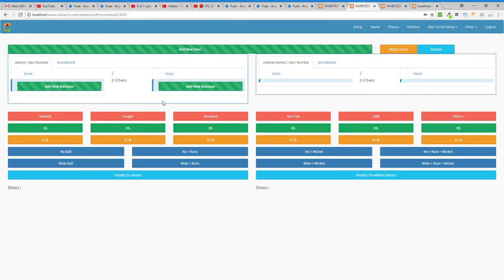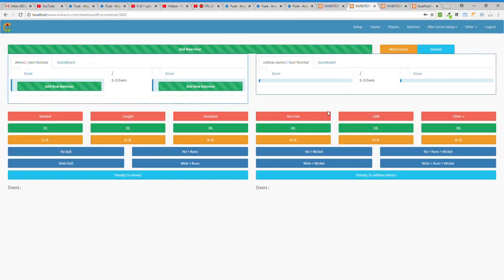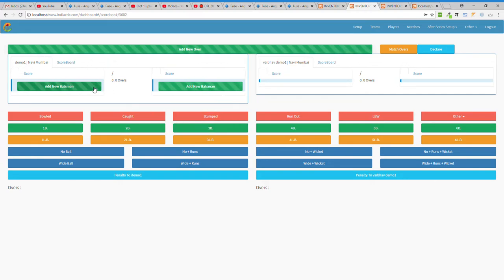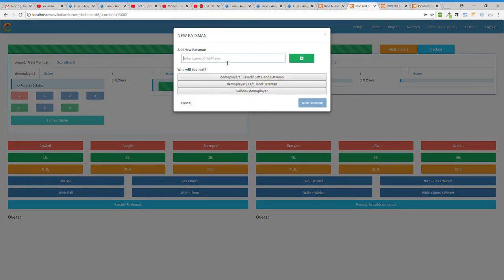Let's start with the match scoring system. Whenever you start any match, you get three buttons — two are for batsmen and one is for the bowler. I'll add the first batsman on the left — this is Demo Player One.